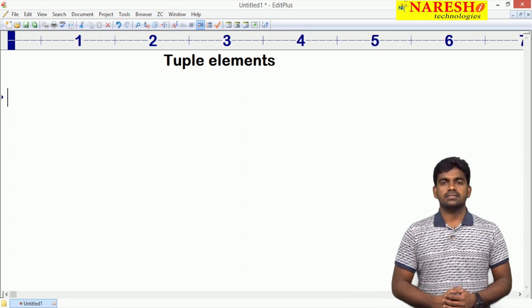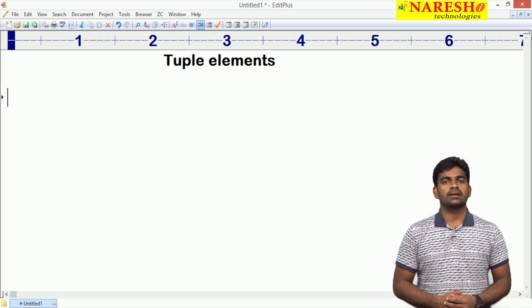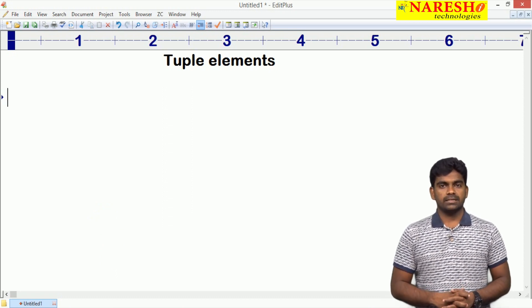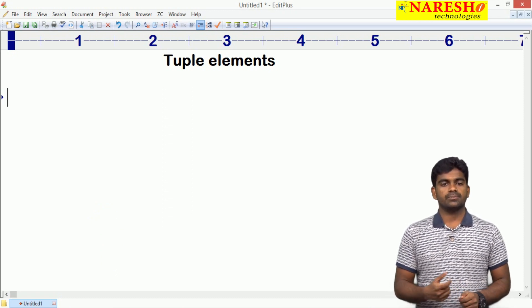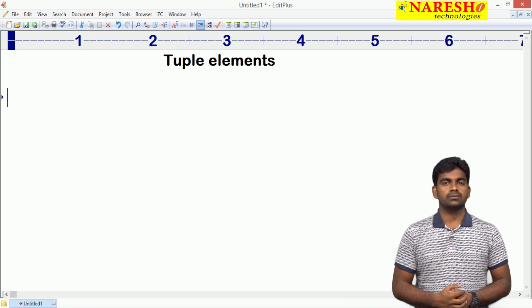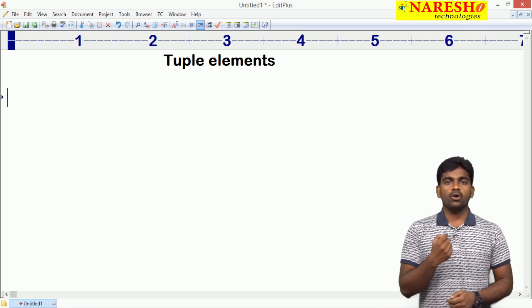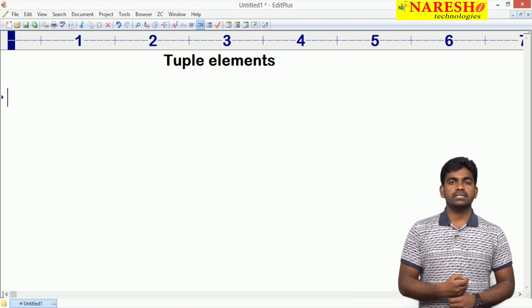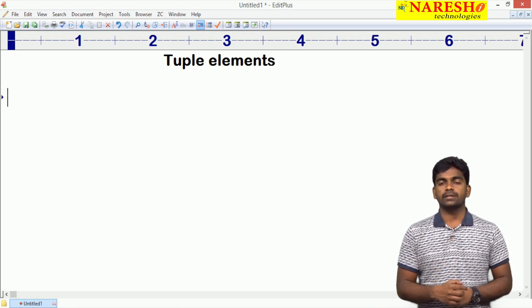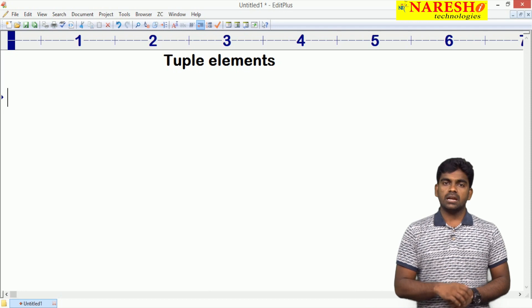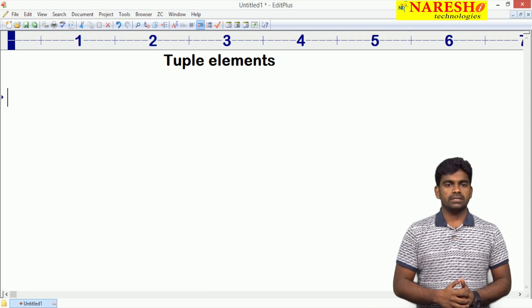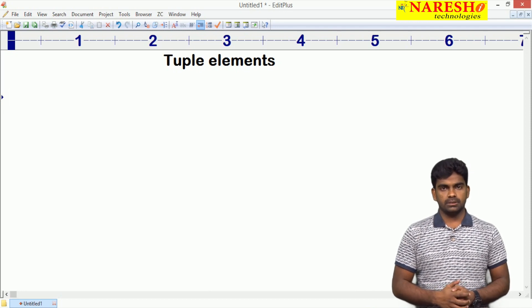Hi everyone, this is Srinivas. Welcome to Naresh Technologies. In this video, I am going to explain what type of elements we can store into the tuple. In the last video I have given the introduction to tuple.